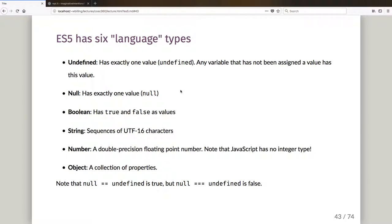Hello and welcome to another computing video. This is another video in my little series introducing JavaScript ECMAScript 5 relatively quickly to people who might already know one or two programming languages before.